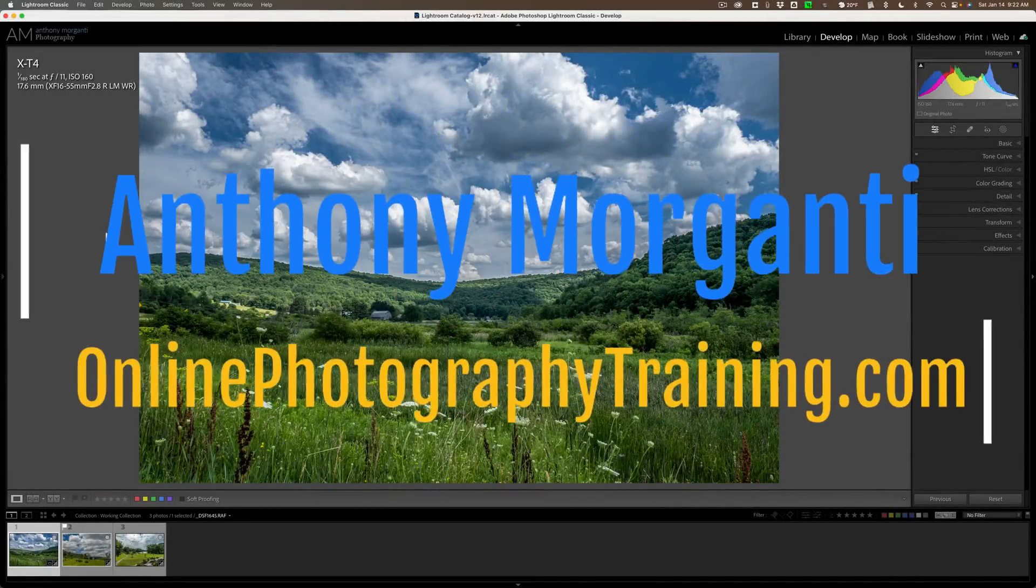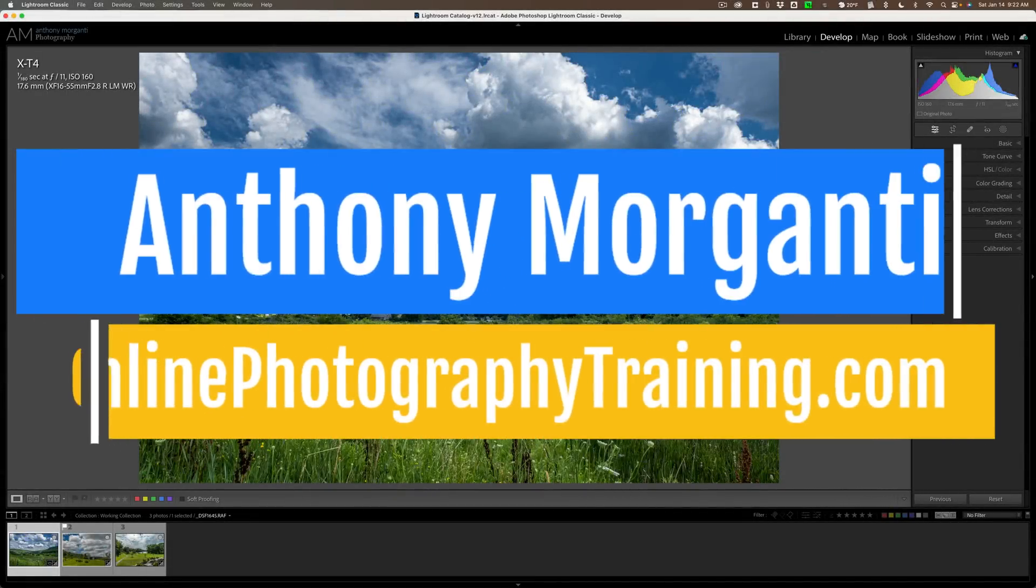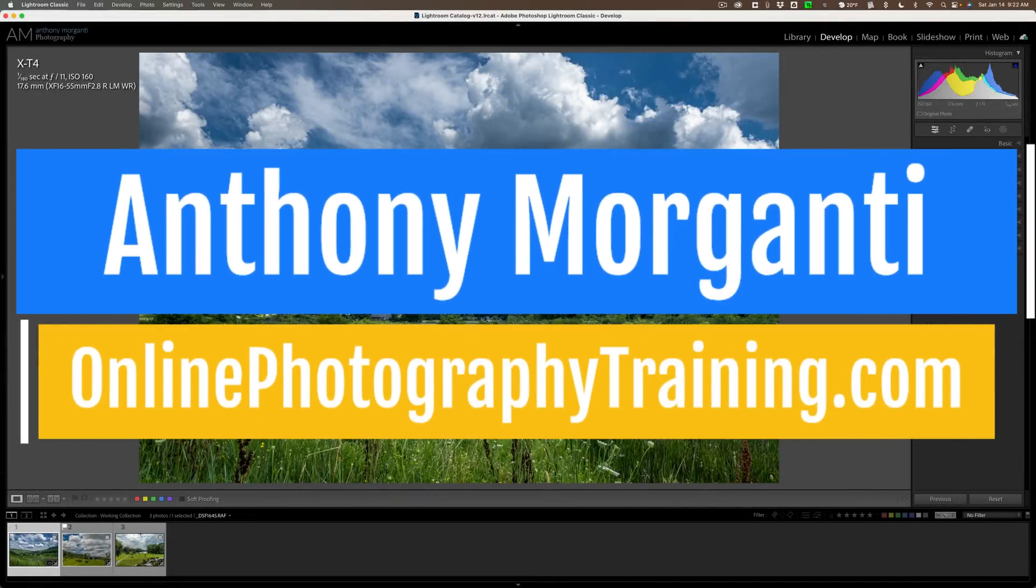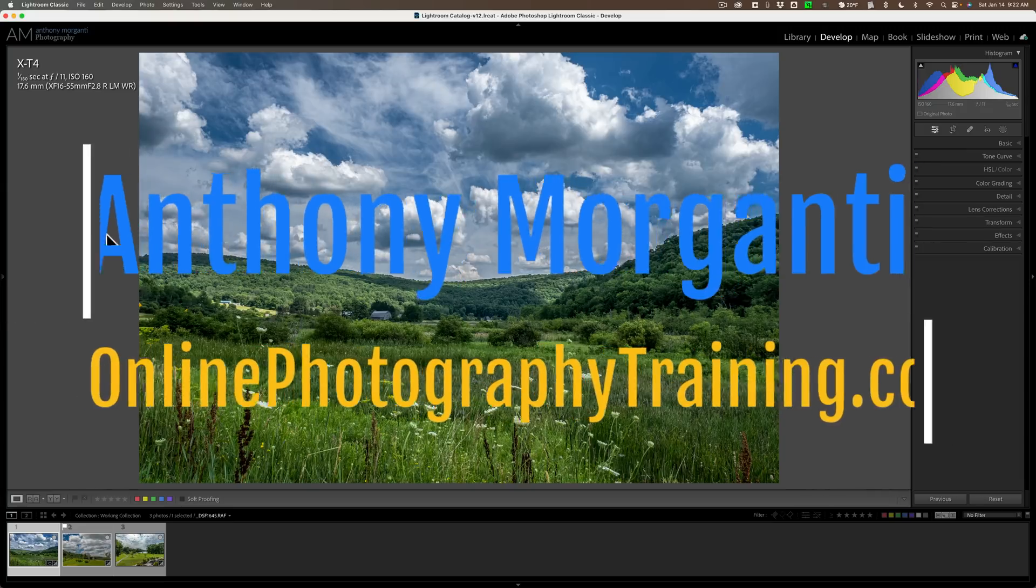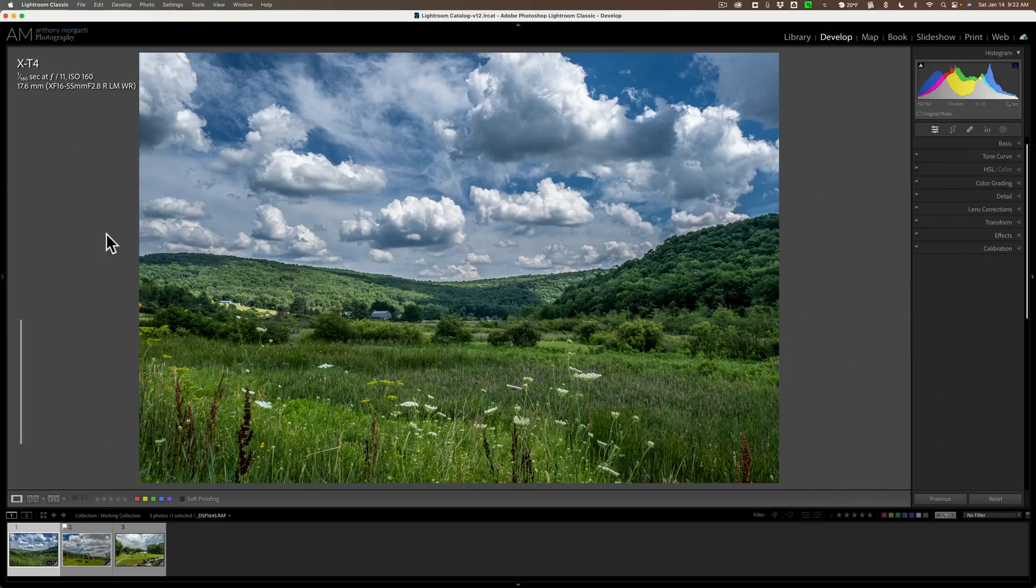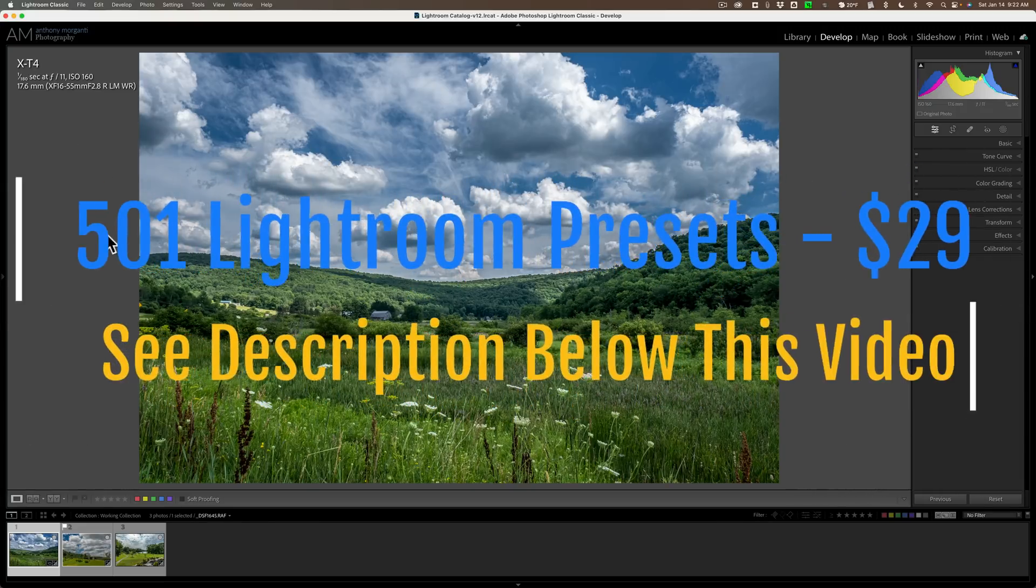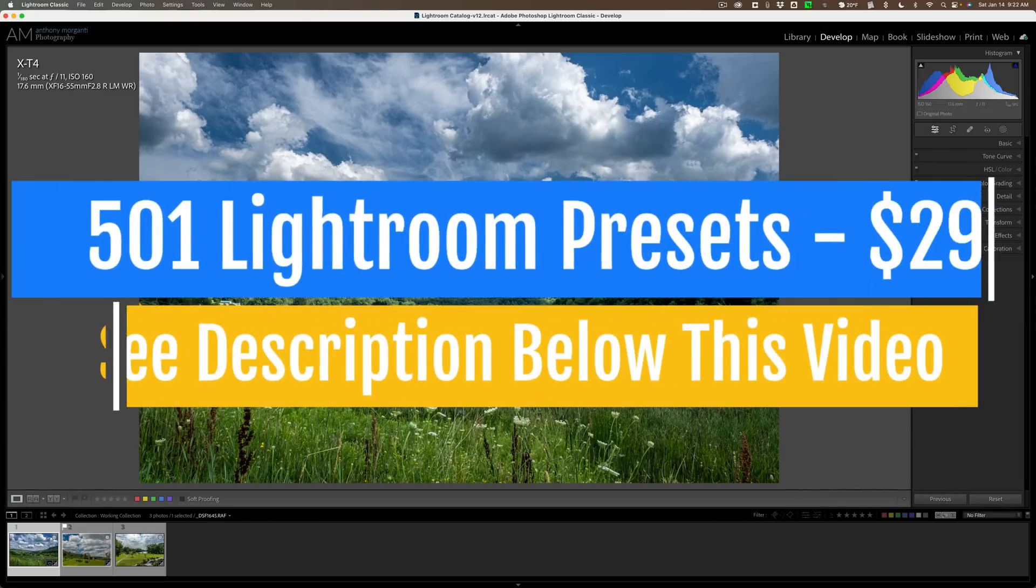Hi everyone, Anthony Morganti here. In today's video, I'm going to talk about something you can do in post-production that will set your images apart. Make them something special.